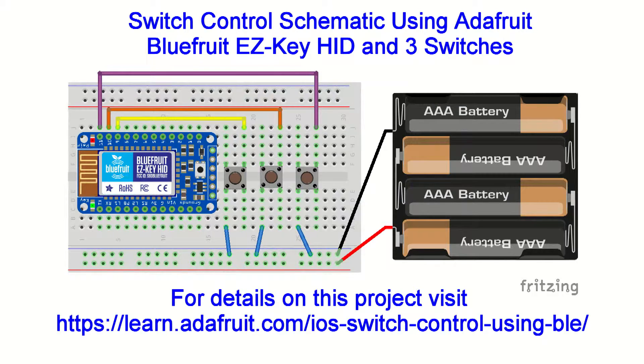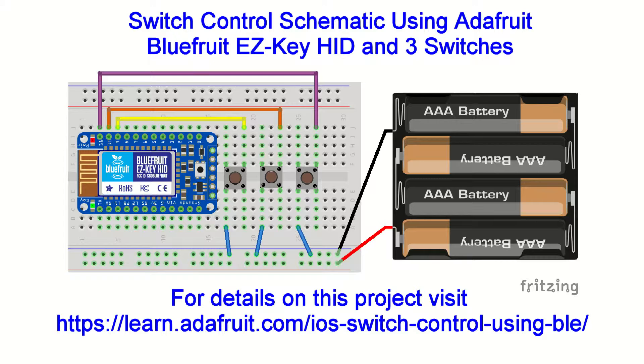Here's a schematic of the circuit that we used in this particular project. Go to learn.adafruit.com at the URL below or linked in the description to find out how to wire up this device or other similar devices to use iOS switch control.